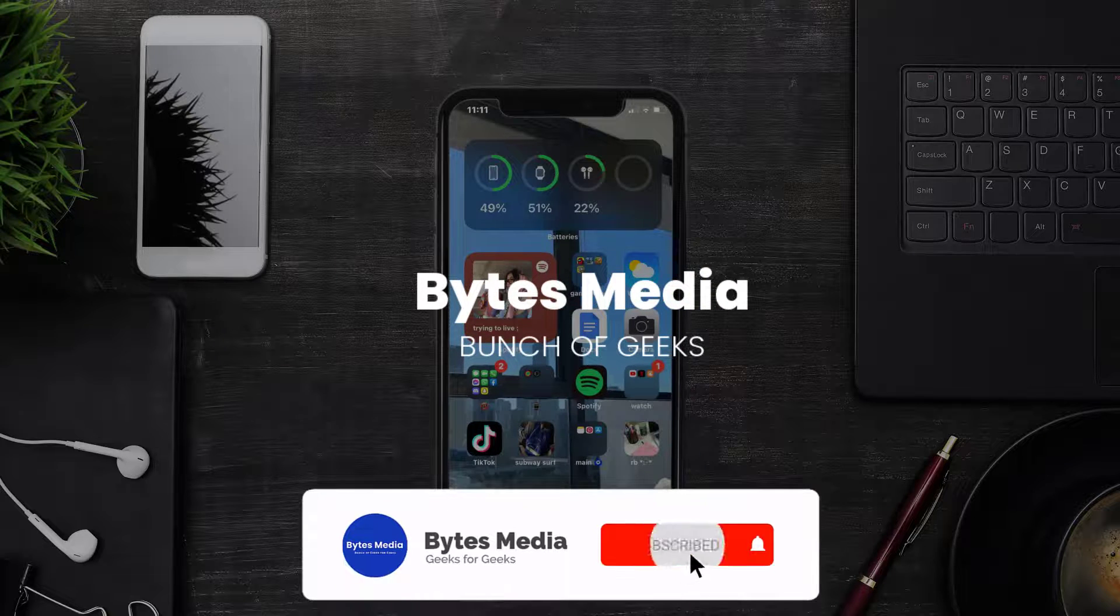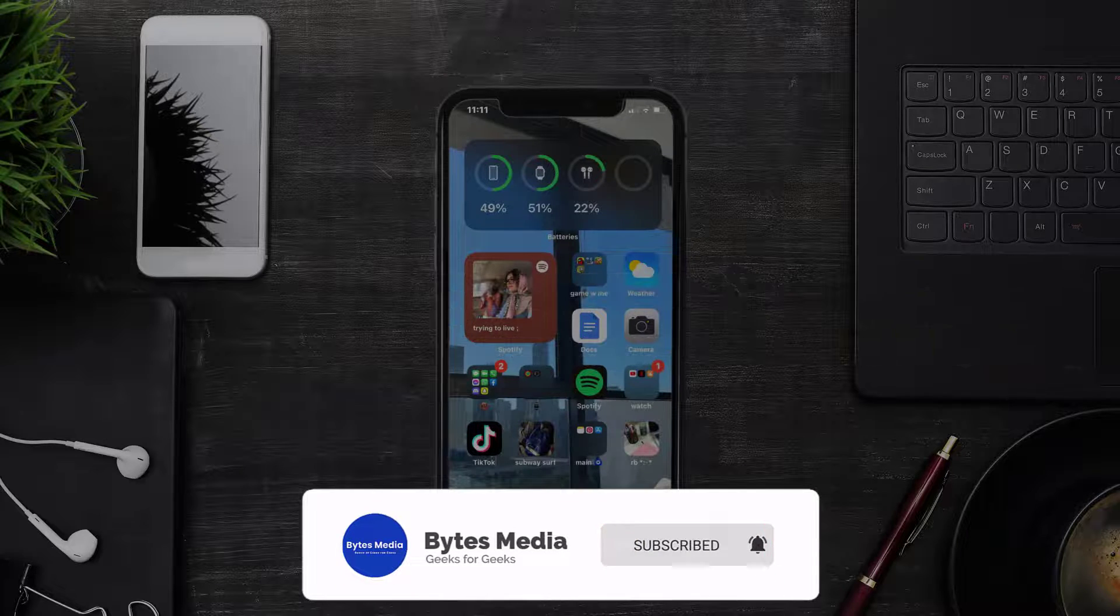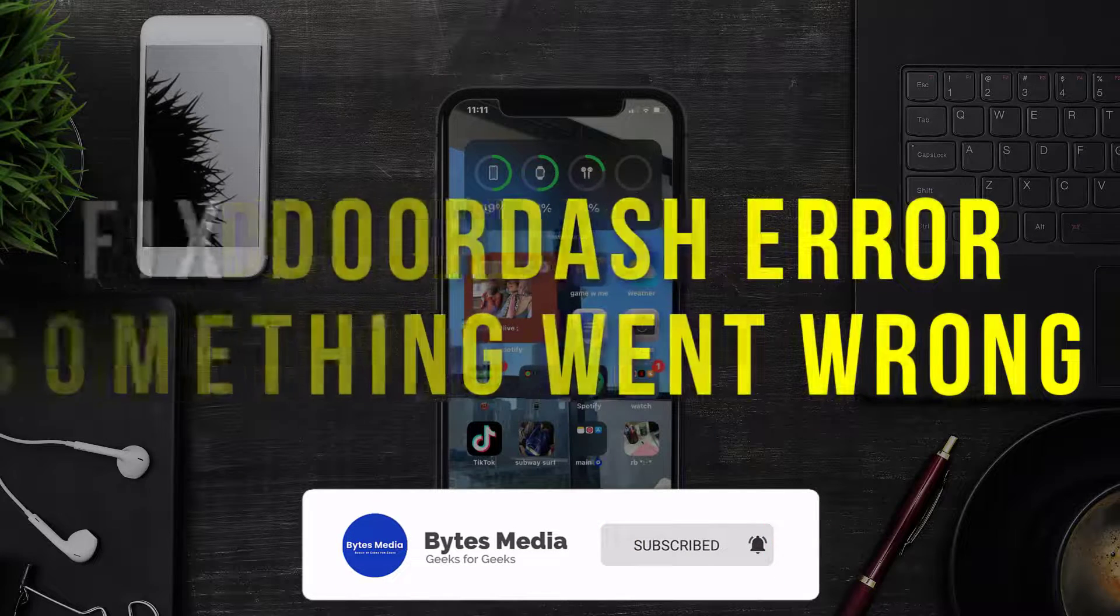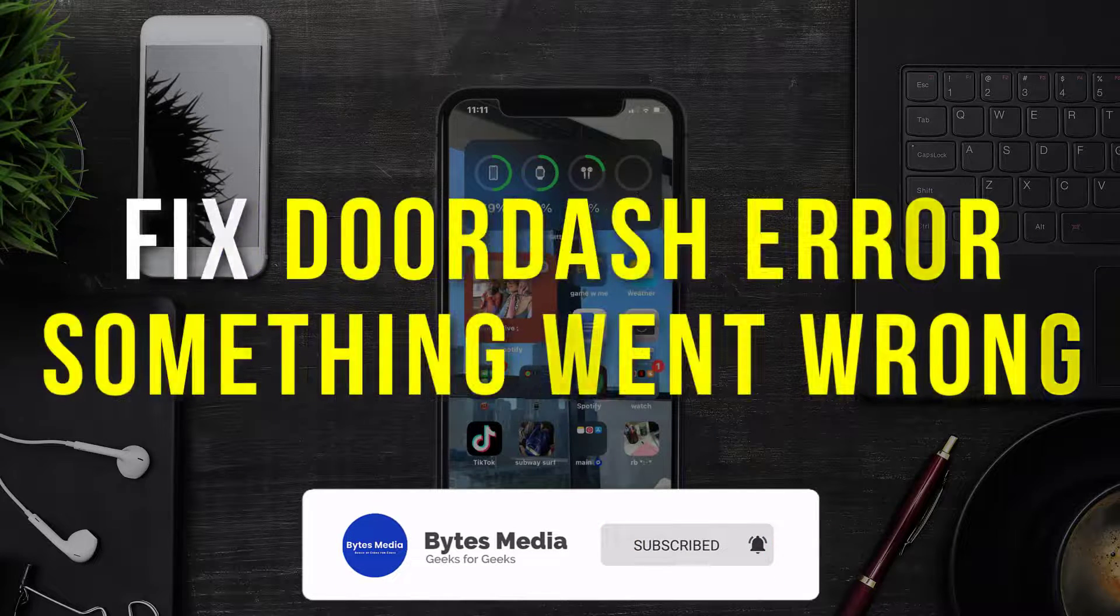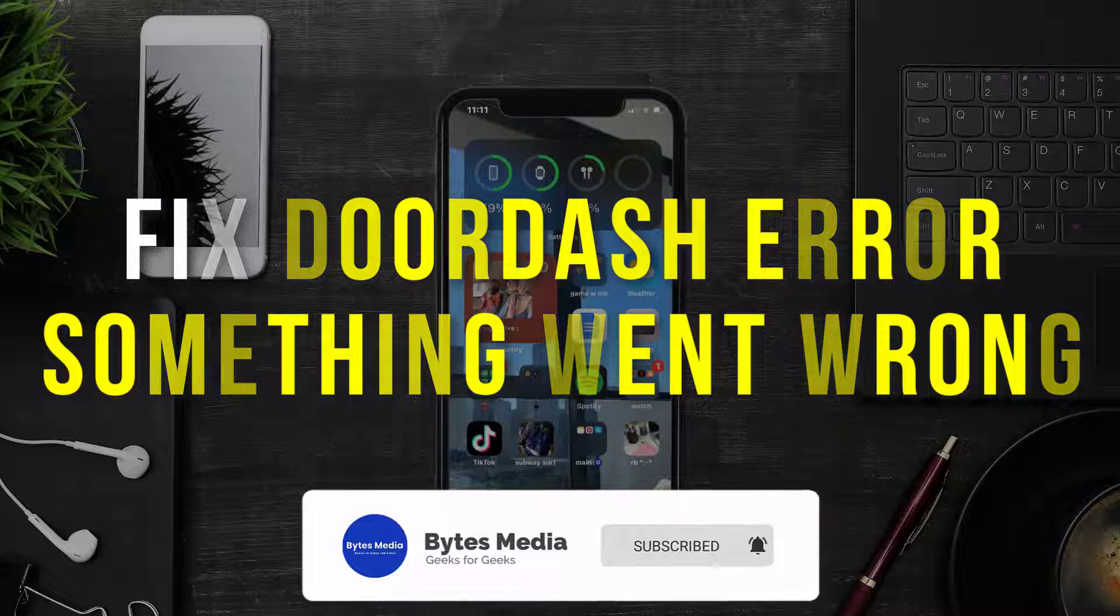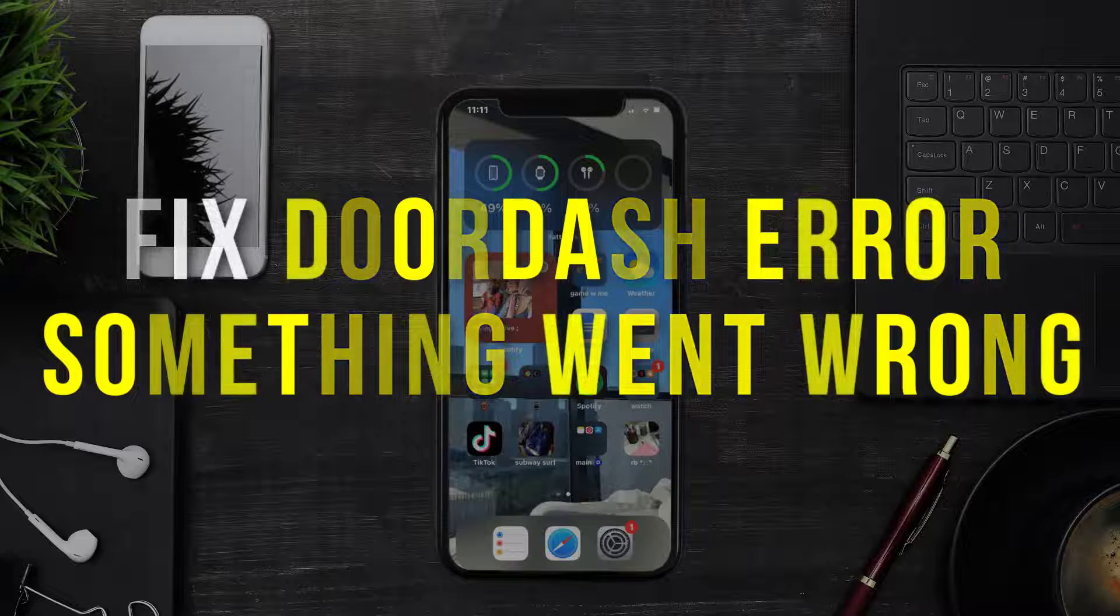Hey guys, I'm Anna, and today I'm going to show you how to fix DoorDash error message something went wrong.